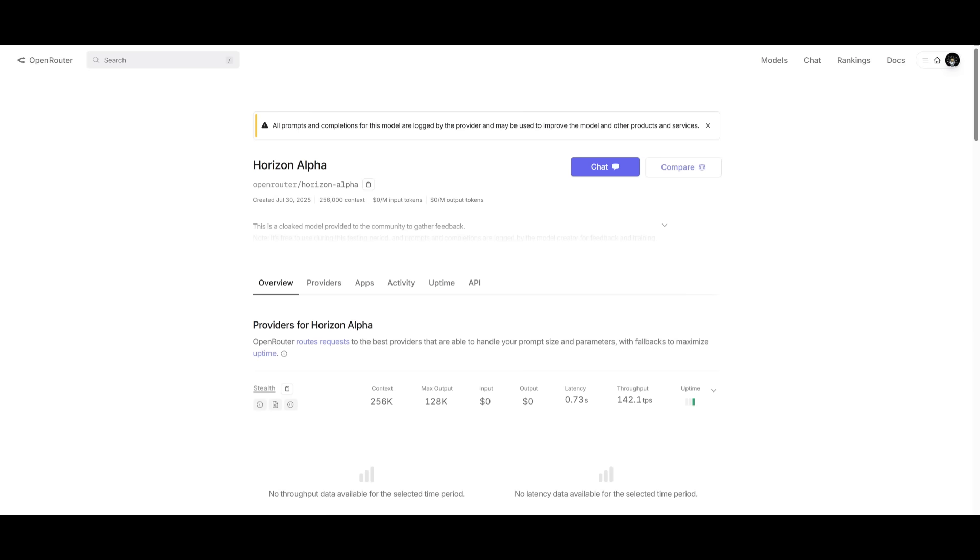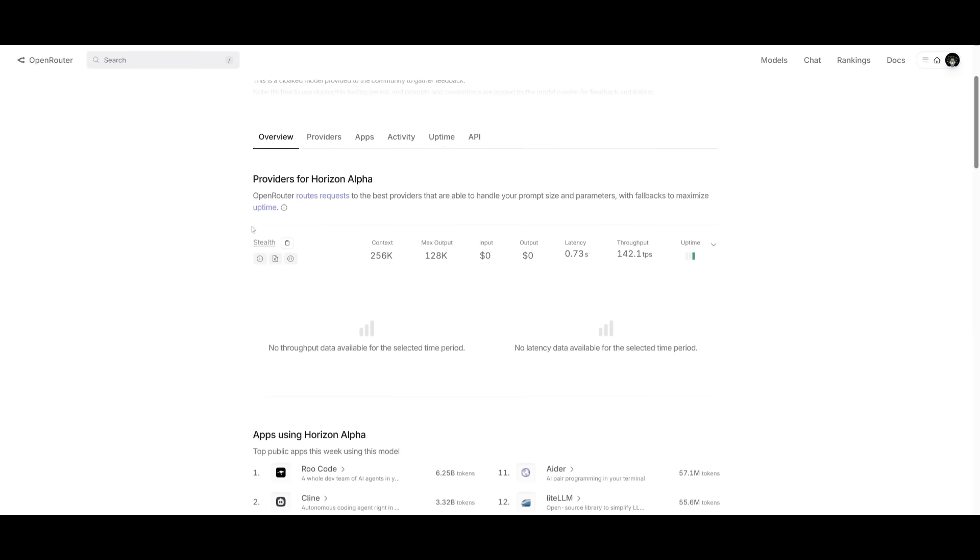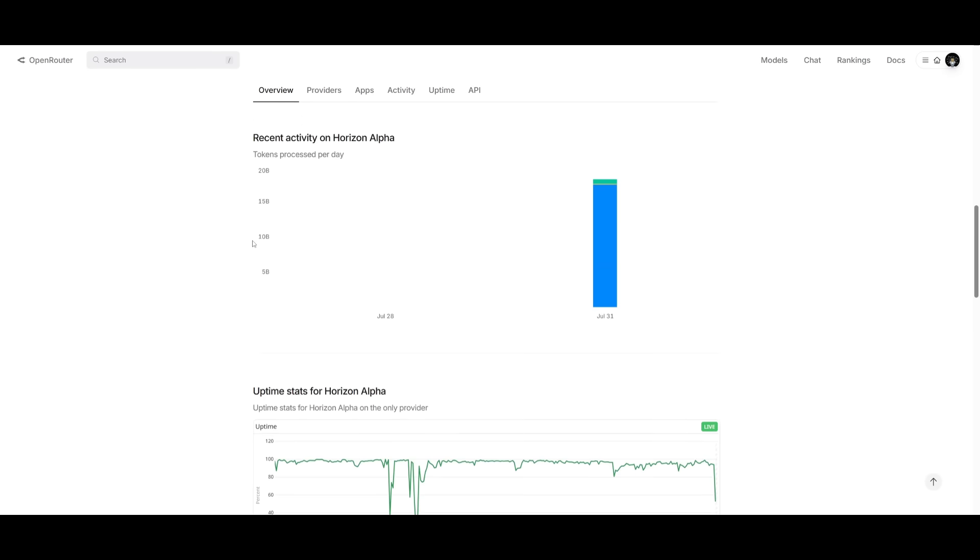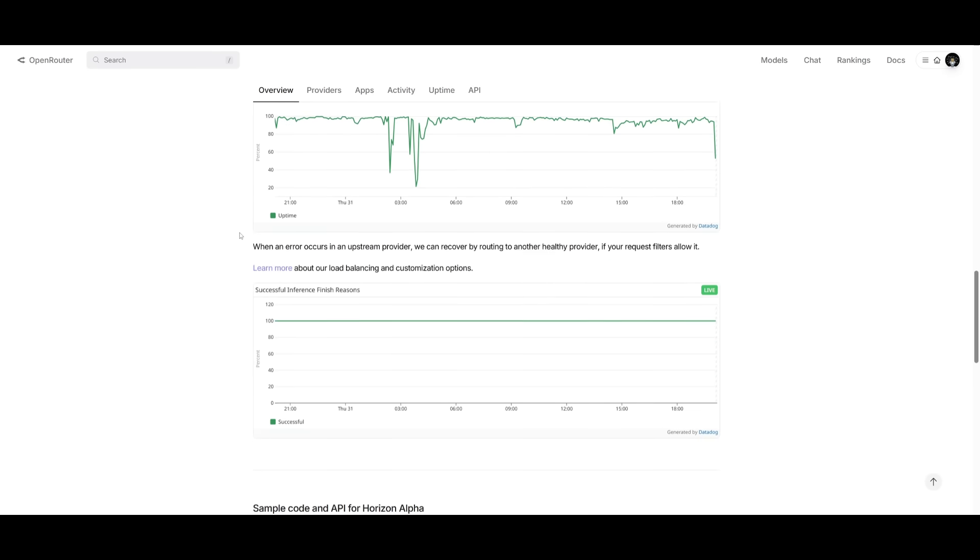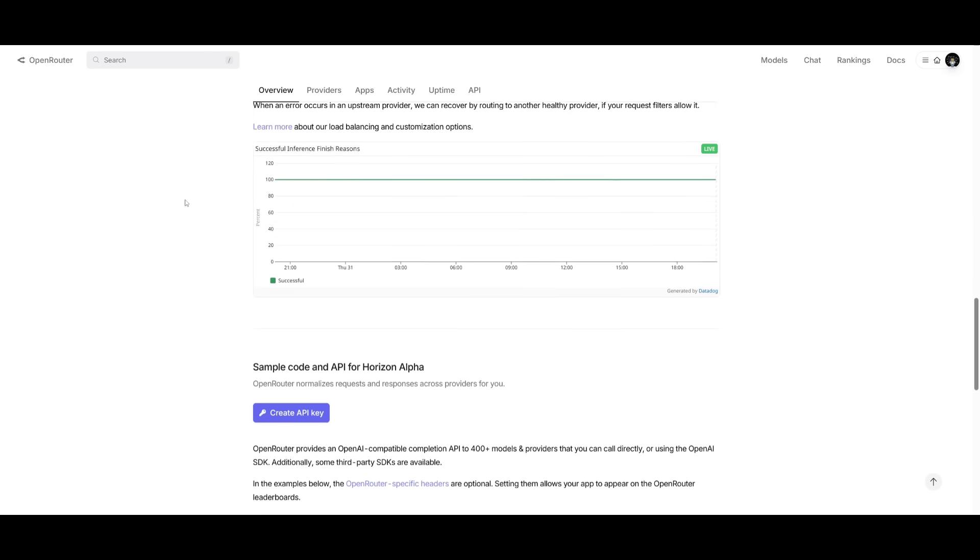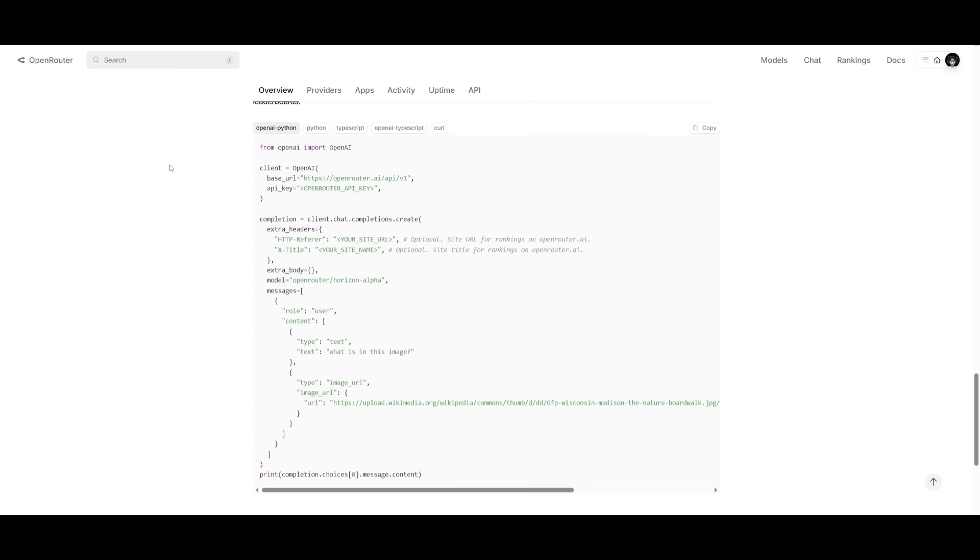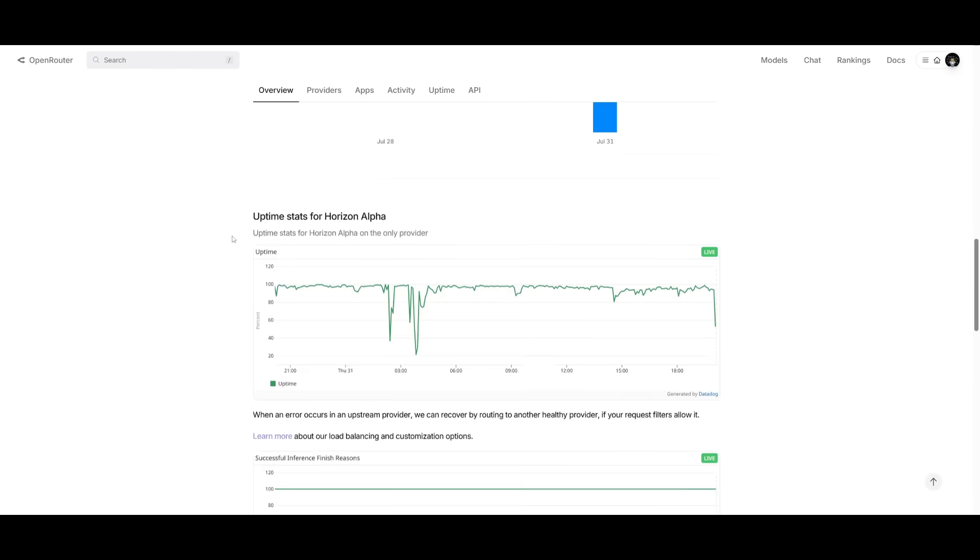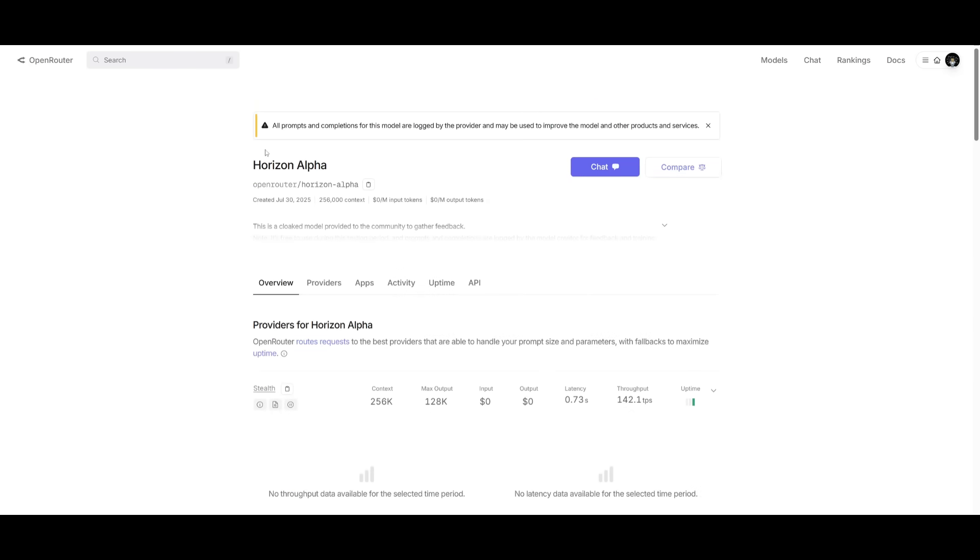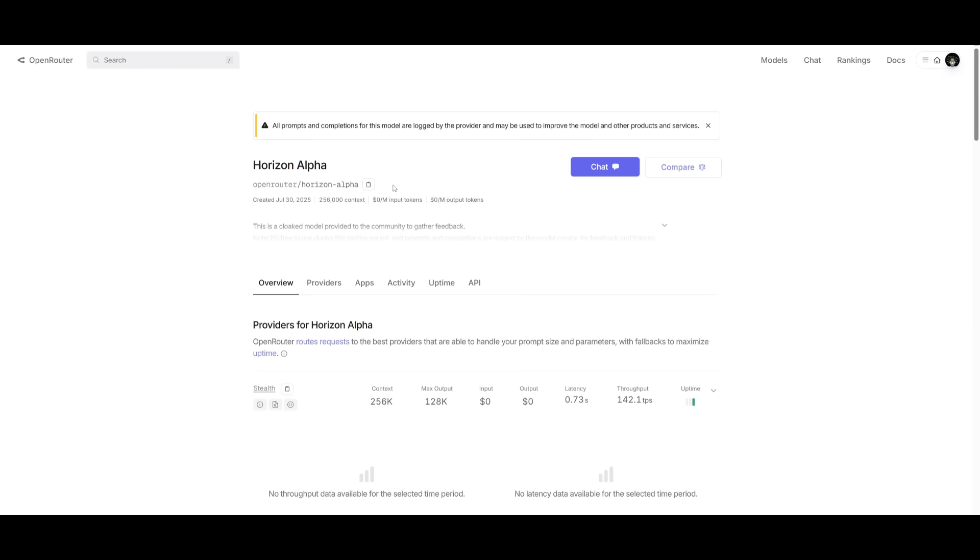Now in conclusion, I confidently can say that this is the most capable non-reasoning model that I've tested in a while, perhaps even the best in most categories from generating front end, all the way to working with SVG code, using tools, and it is impressive in almost every front. This is why I really recommend that you try this out because they're soon going to be taking the Horizon Alpha off of OpenRouter. I know they're testing this out currently and all of the prompts could be logged by the provider itself. So keep that in mind. But still, I think it is a great opportunity to use this impressive new model completely for free.